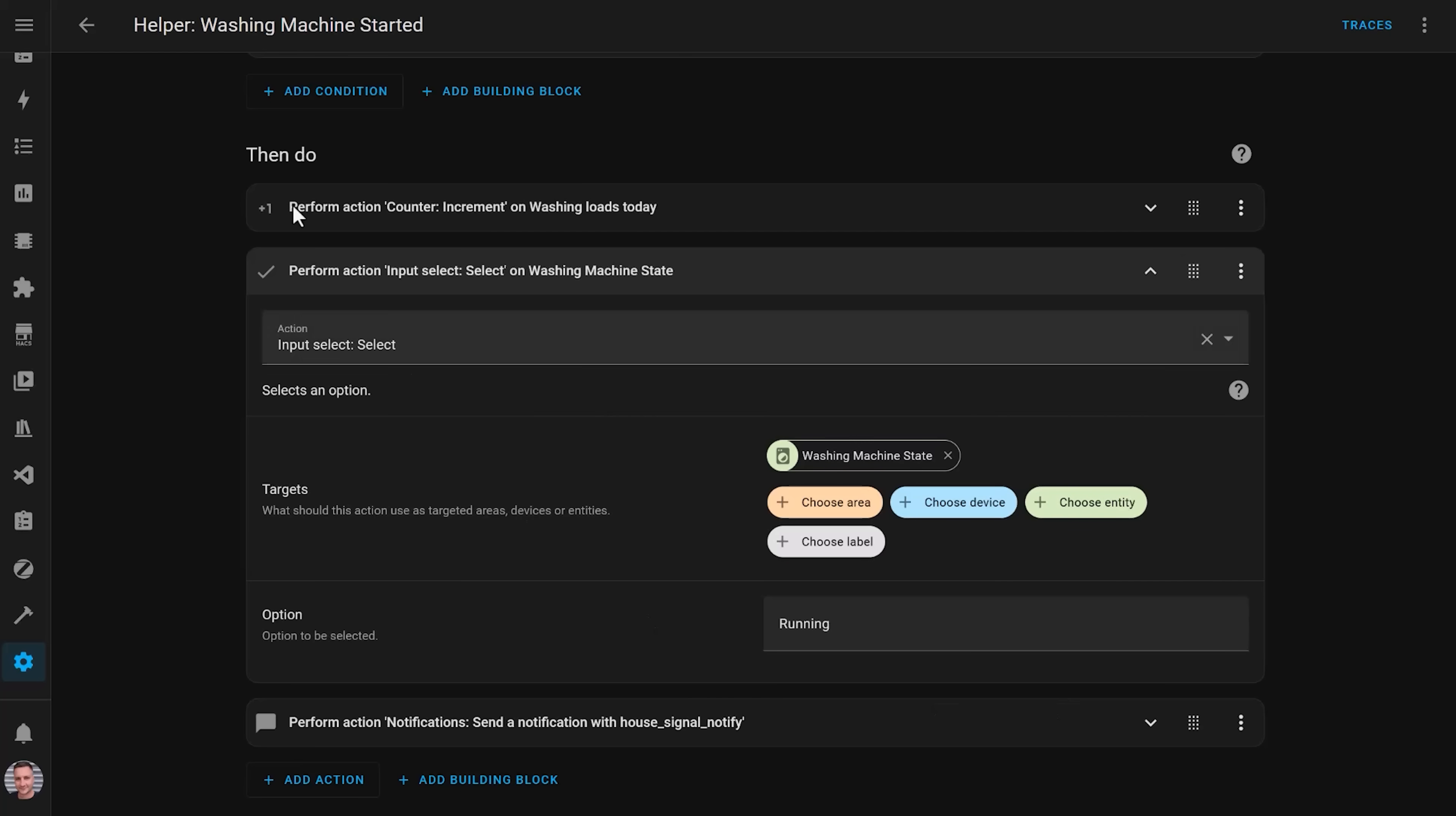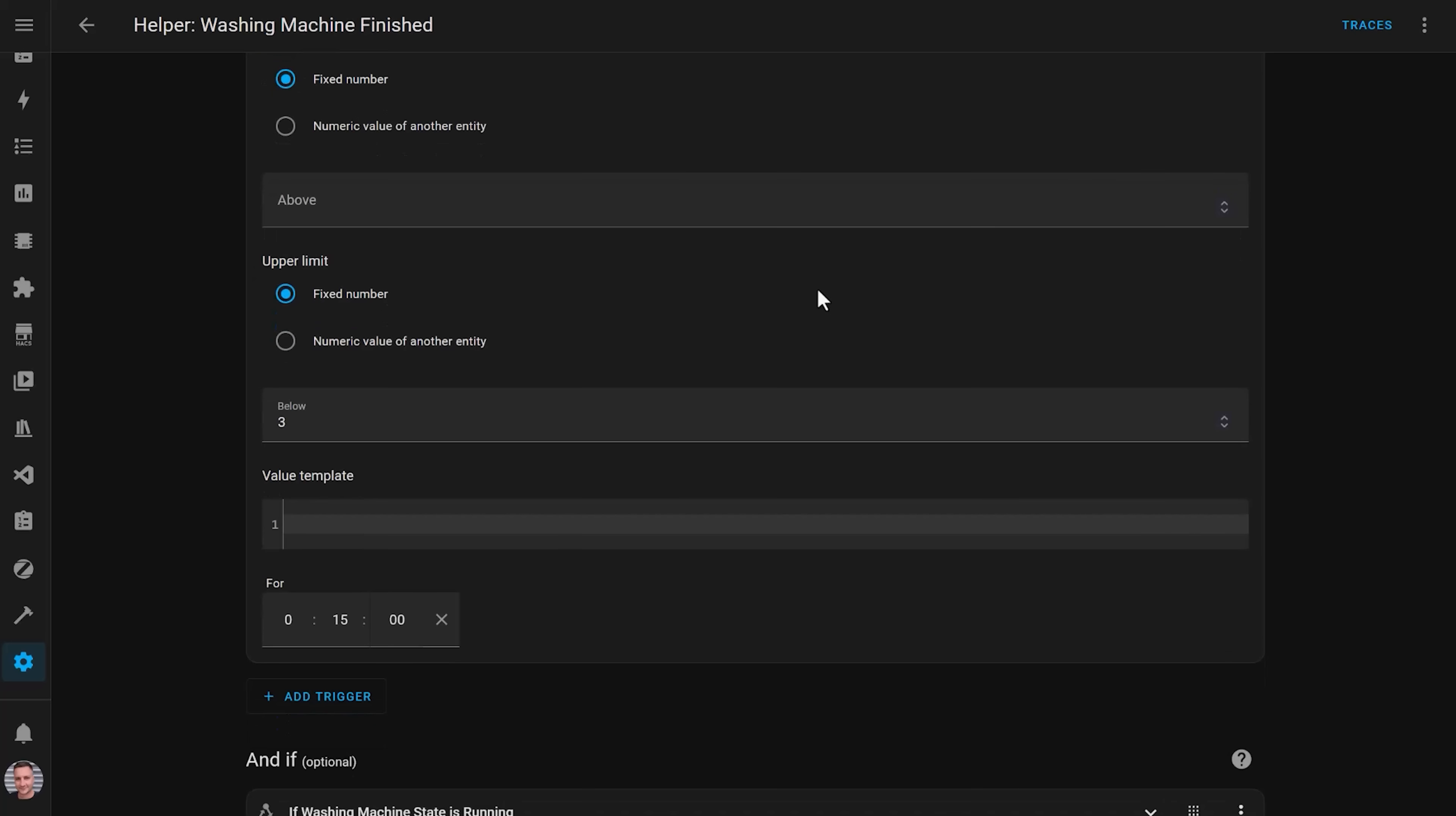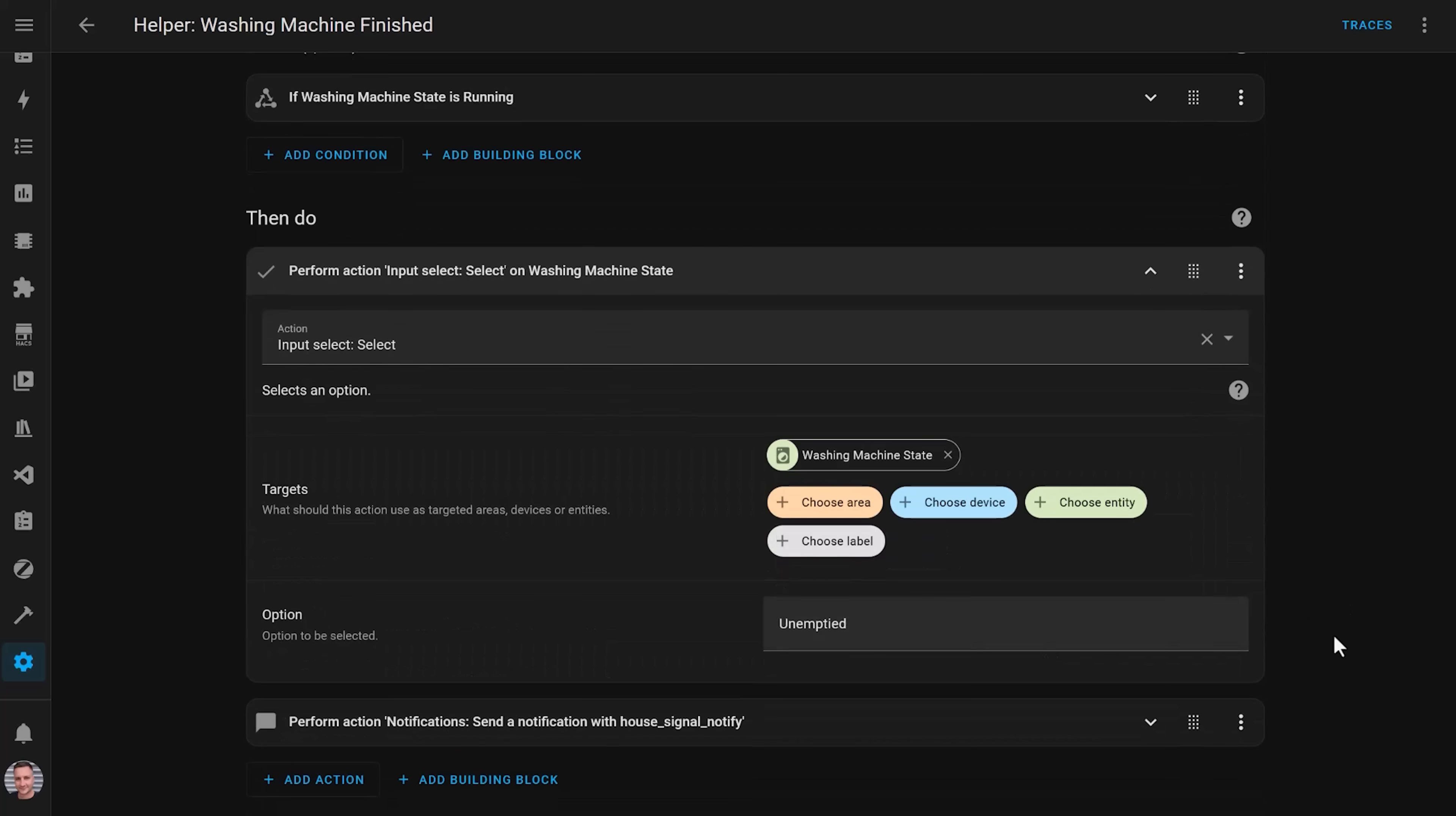Then, another automation sets this input select helper to unemptied if the power usage goes below three watts for over 15 minutes, and it sends us another notification to let us know that the washing machine is finished.